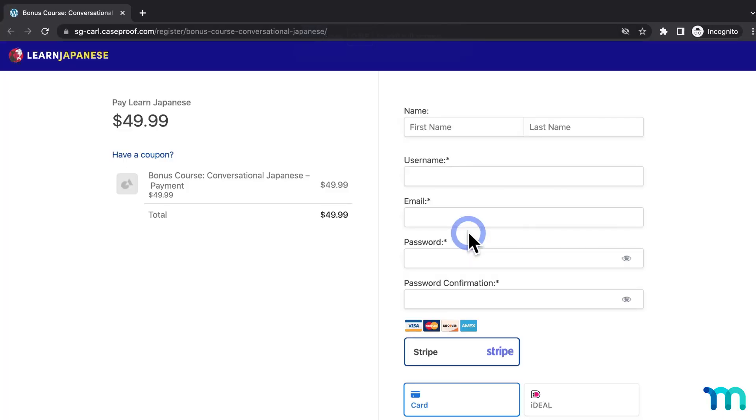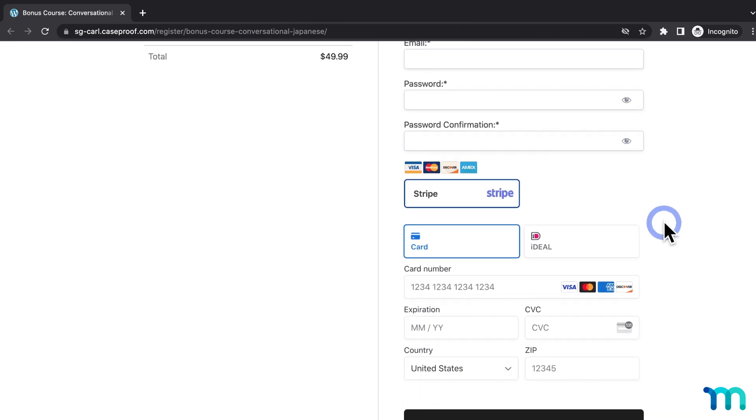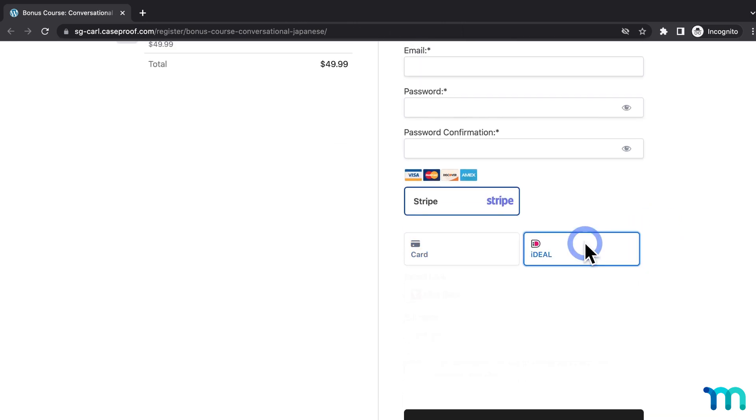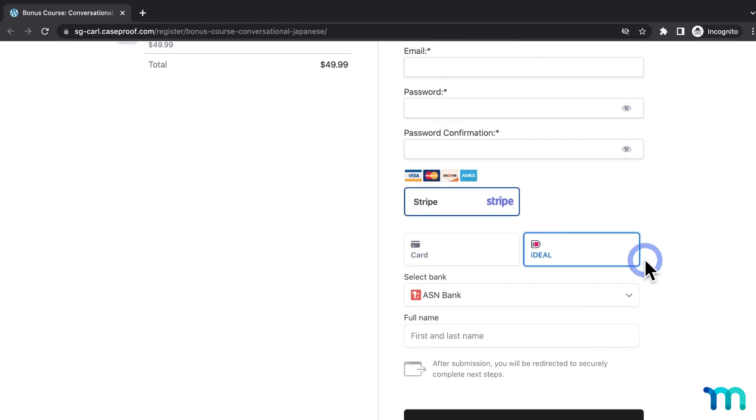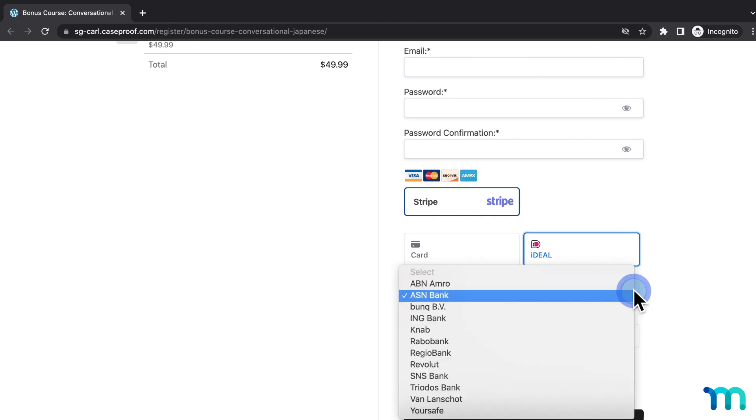And then, here on the registration page, if I scroll down, I can see the Payment Method here. So a customer can just click on it to use it.